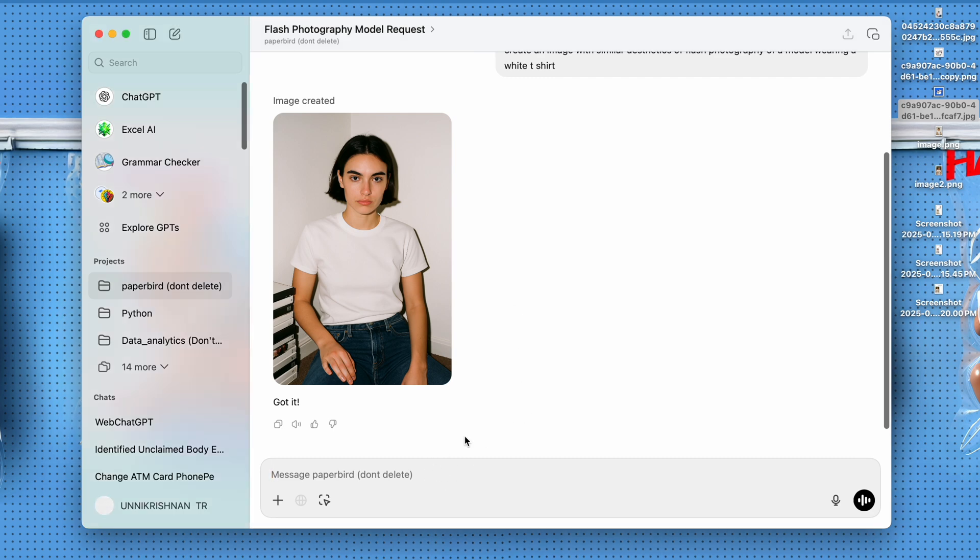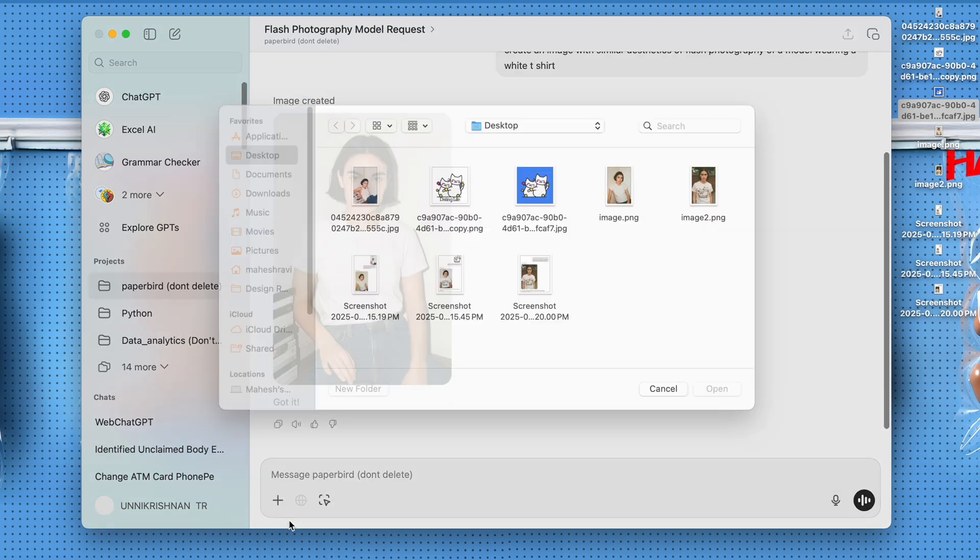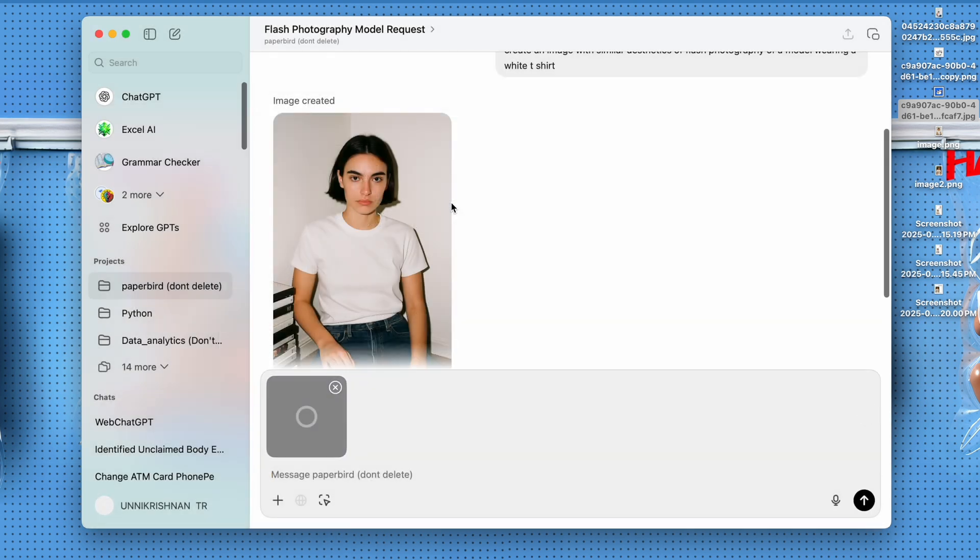So what we're going to do is I have a logo that I want to put into this t-shirt. Normally what we would do is create a mock-up using Photoshop or something like that, but we don't want to do that. I'm just going to take that logo file. It's a PNG logo.